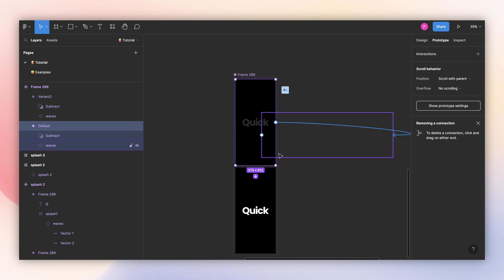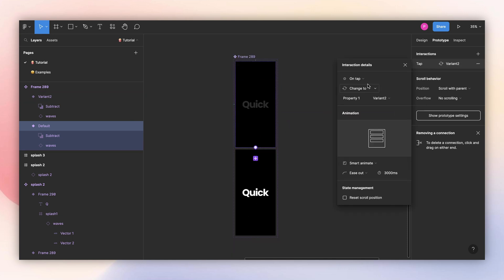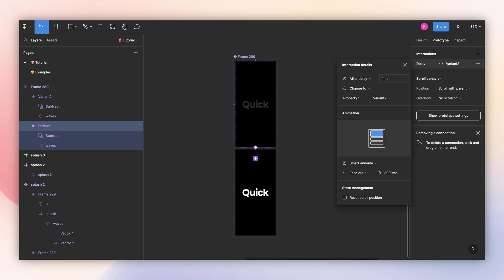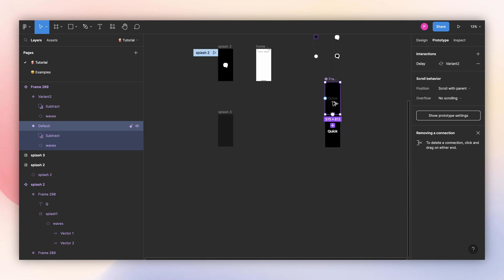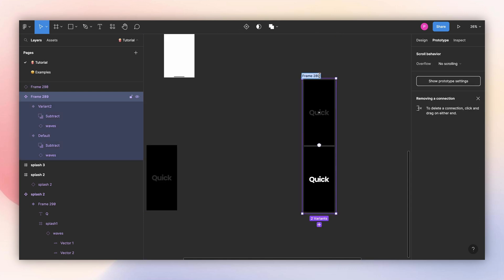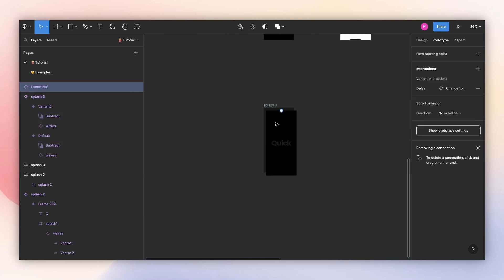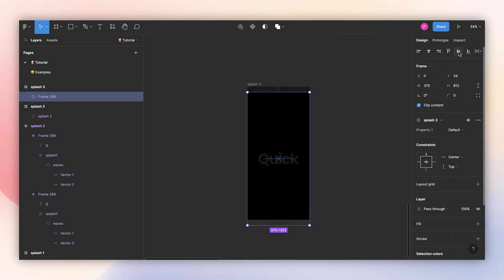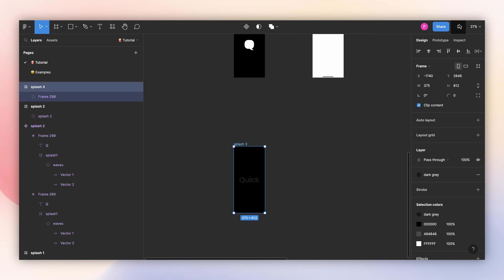Select these two and clip content. Let's add the animation — go to prototype, connect these two. Again, we're going to use after delayed, one millisecond. I tested and 3000 milliseconds works better for this one. I'll create an instance, change the name to 'splash three', put this inside my testing frame, center it, and give it a try.